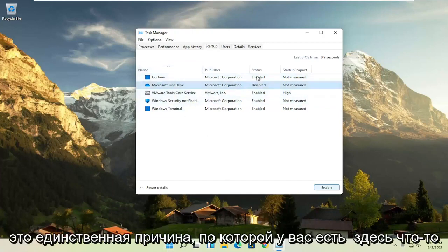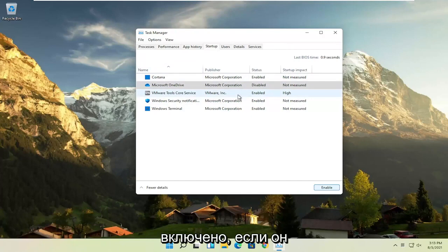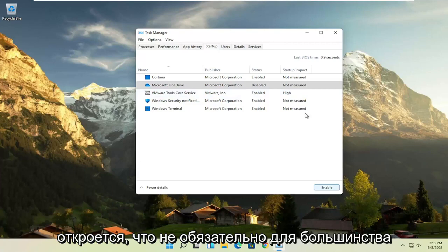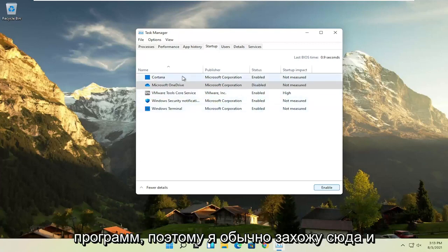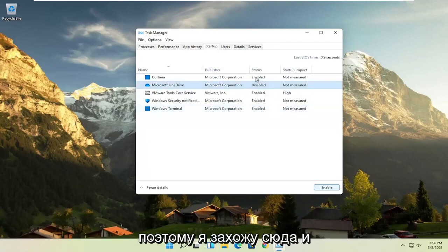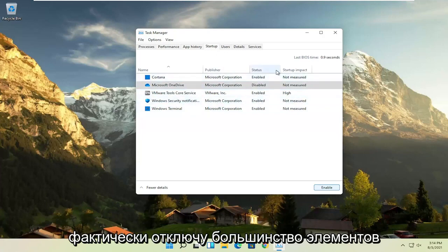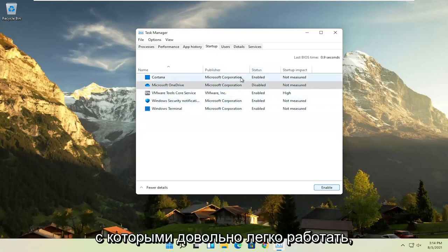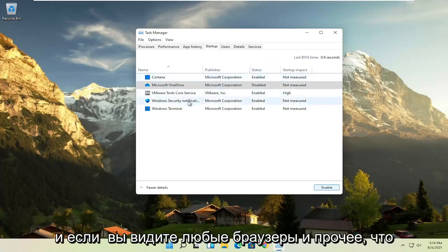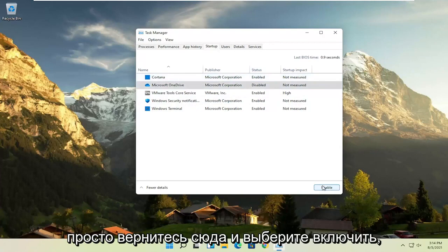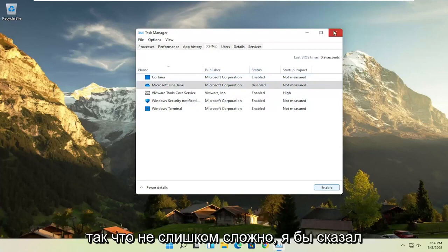You can still manually open it up, but the only reason you'd have something enabled in here is if you want it to be a little bit more responsive or open up right when your computer starts, which isn't necessary for most programs. I usually come in here and disable most of the items, especially the stuff you never use. You can also disable any browsers listed here. And if you ever change your mind, you can just come back and select Enable.